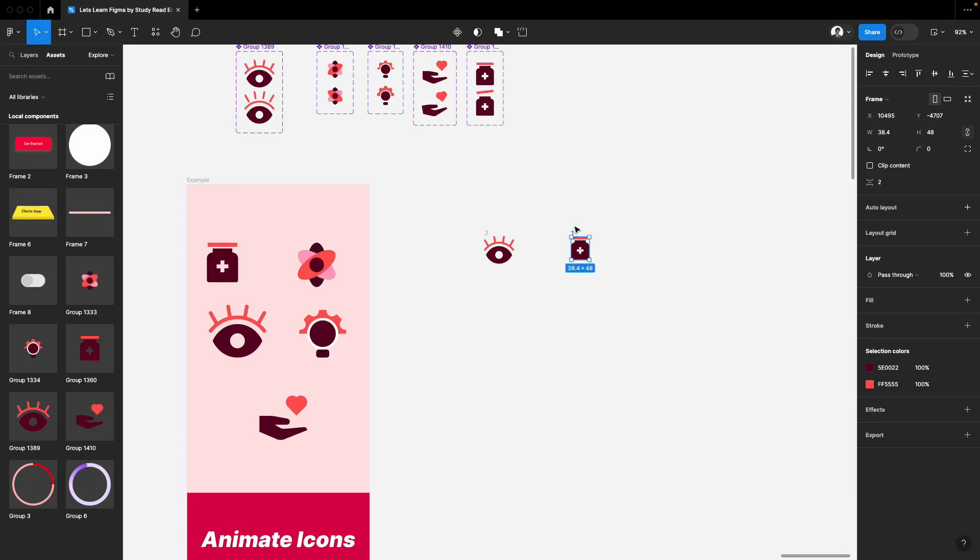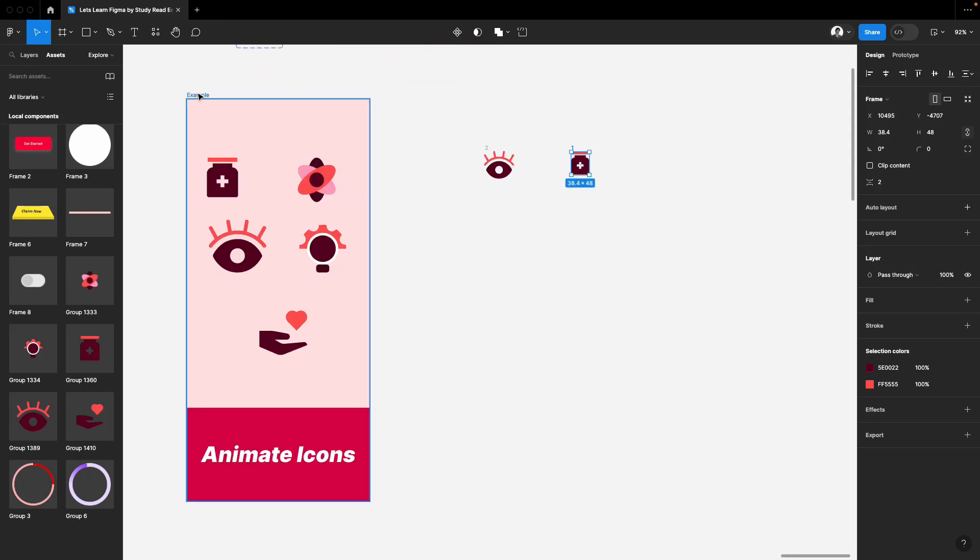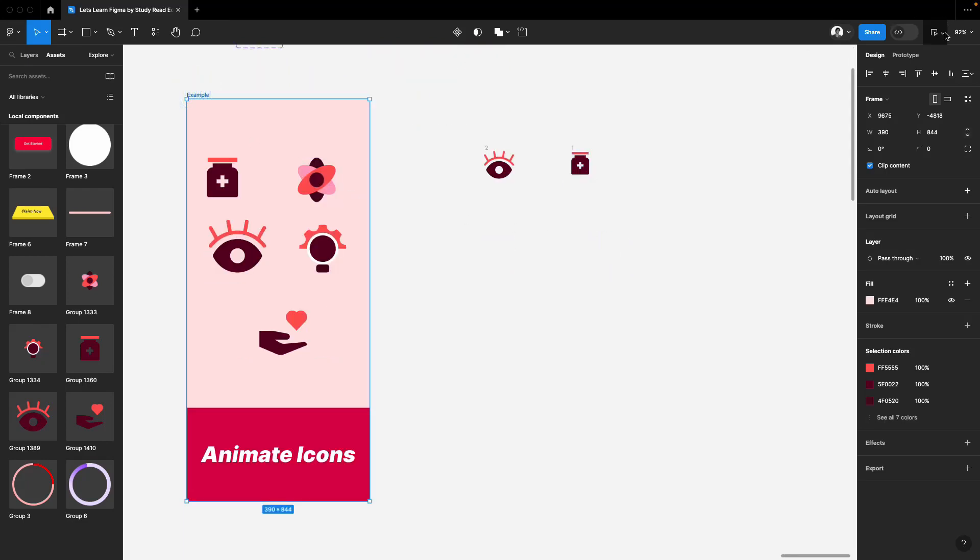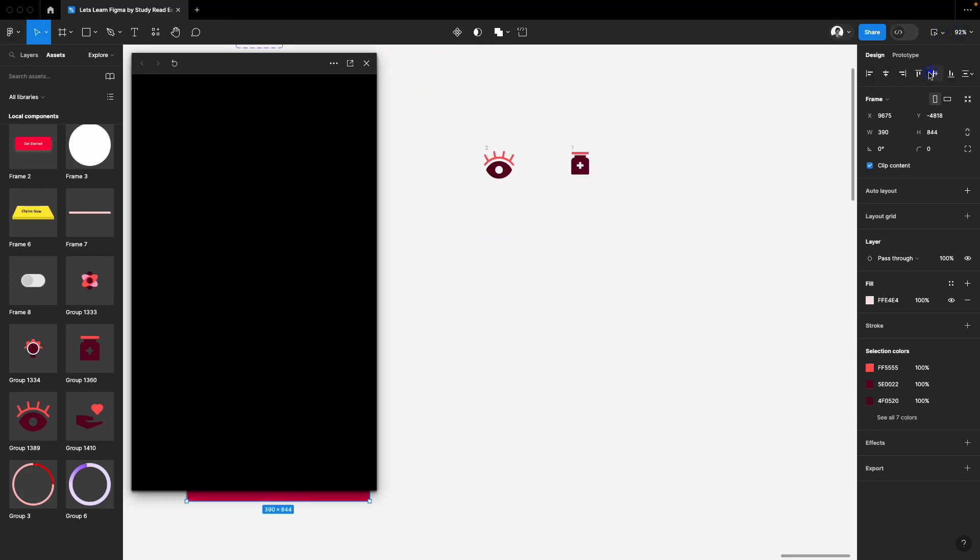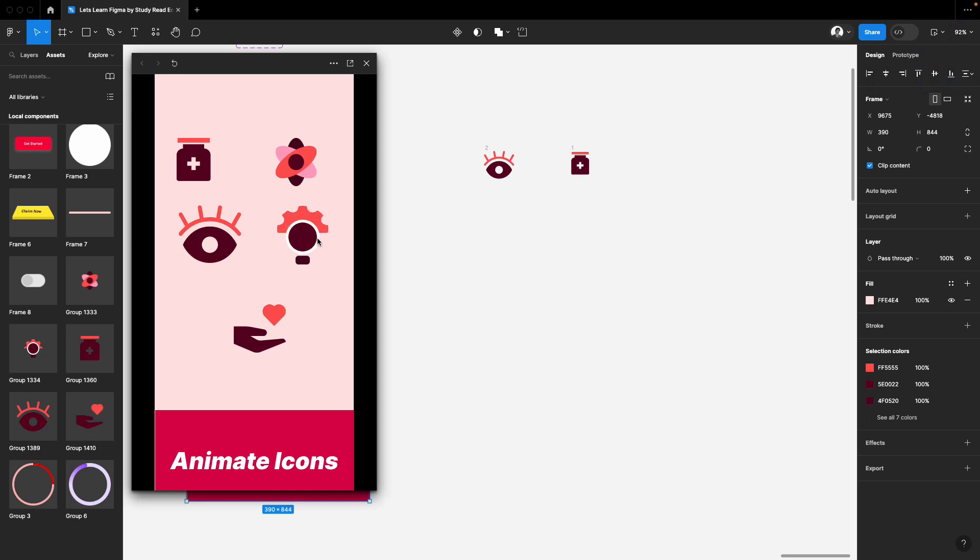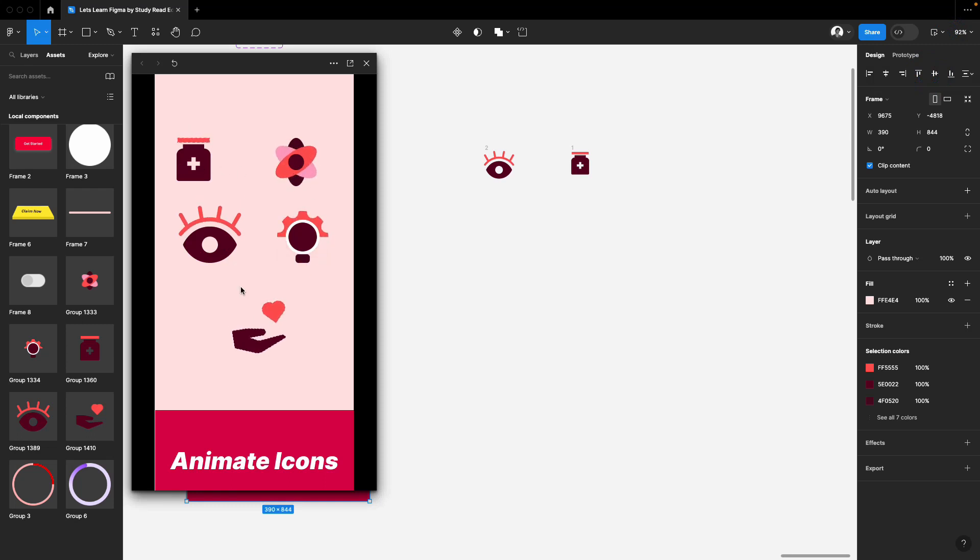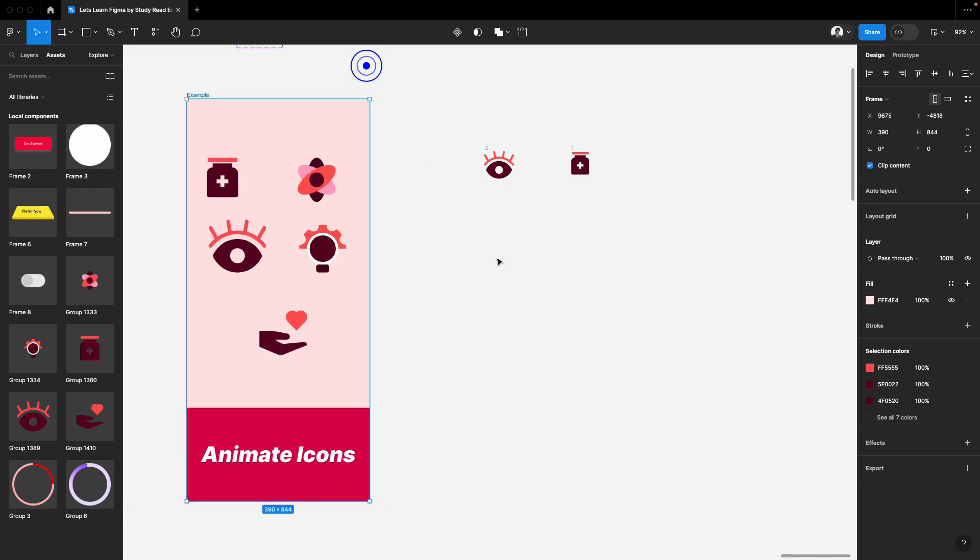Welcome to the channel. In this video, I'm going to show you how to animate icons in Figma. Here are some animations. You can also do all these animations. It's quite easy. I'm going to show you now, step by step. Let's get started.